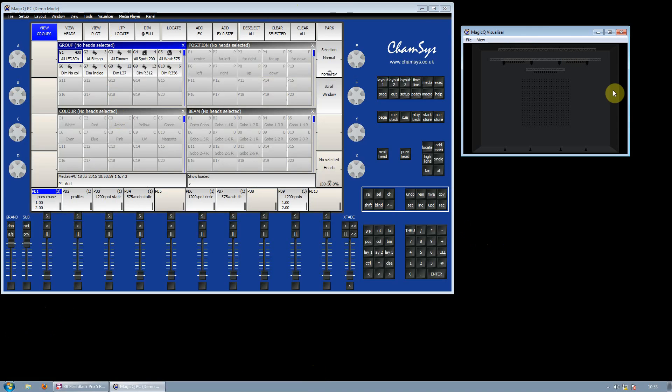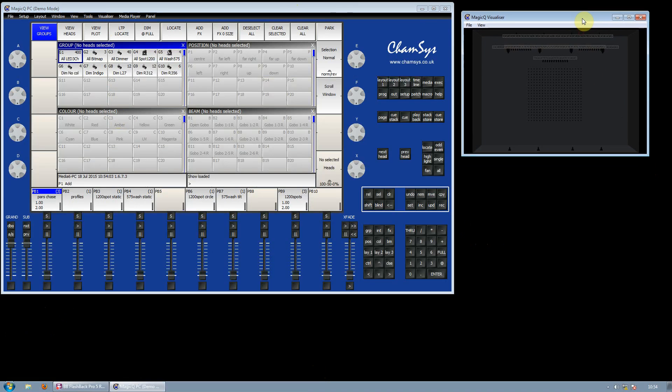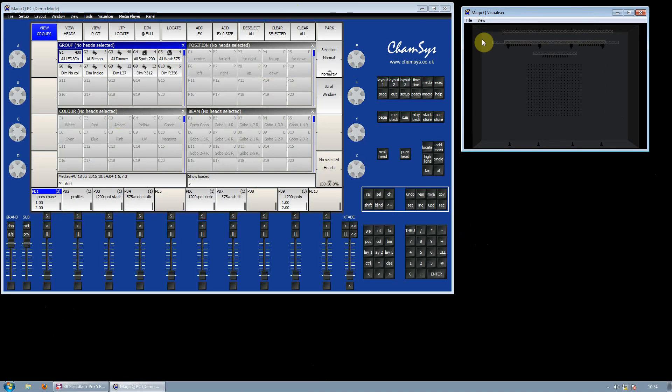You can drag the window around or size it so that you can see both the main MagicQ application and the visualization at the same time.